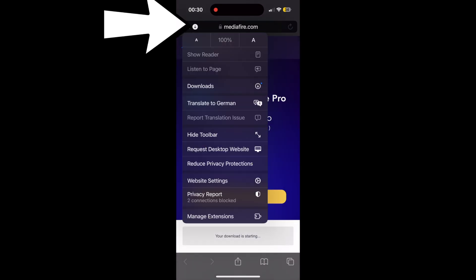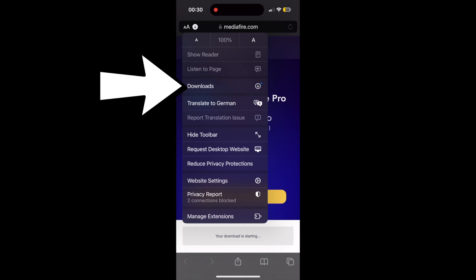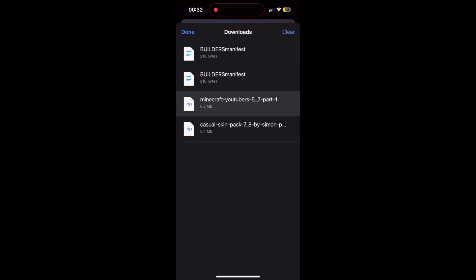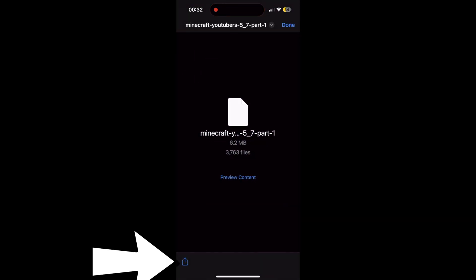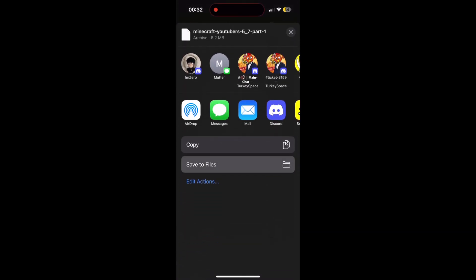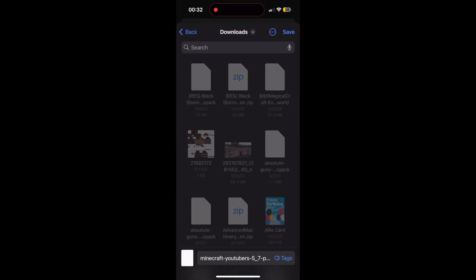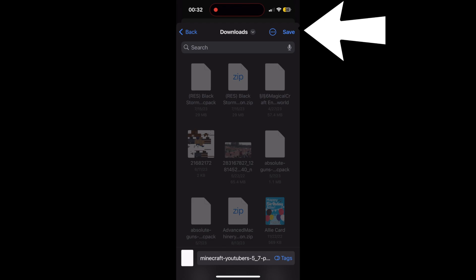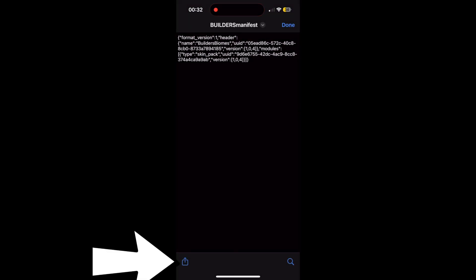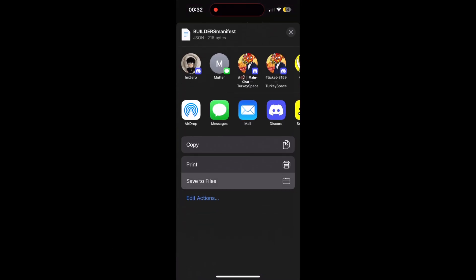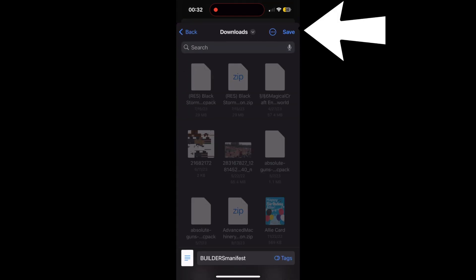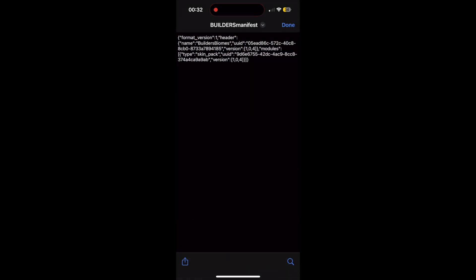Once you have those two things downloaded, press on the down button in the top left, then go to Downloads. From your Downloads page, you'll see the Builders Manifest and your custom skin pack. Press on your custom skin pack, then press the button in the bottom left corner. You'll get a pop-up — go to Save to Files and save it into the Downloads folder on your phone, then press Save in the top right. Do the exact same thing for the Builders Manifest file.